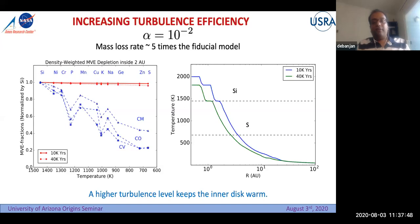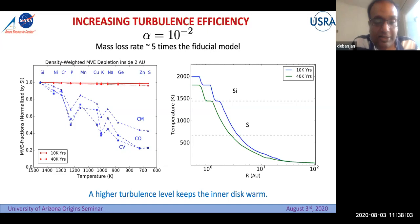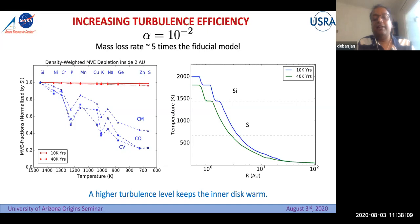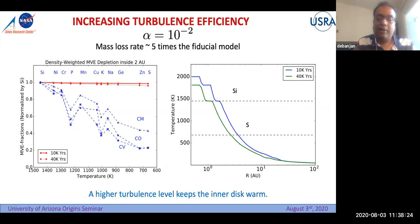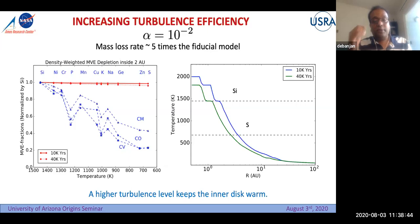What happens if we increase alpha? With a more turbulent disk at alpha = 10^-2, and mass loss rate five times the fiducial model, there is never any depletion. At 10,000 and 40,000 years the depletion trends are the same. Looking at the temperature profile, everything between 2 to 2.5 or 3 AU is always above the evaporation front temperature of sulfur, meaning all MVEs are in the vapor form. Whatever the wind carries with it contains all the MVEs in their respective abundances in vapor form. With higher alpha the disk is not cooling fast enough to get the depletion trend.